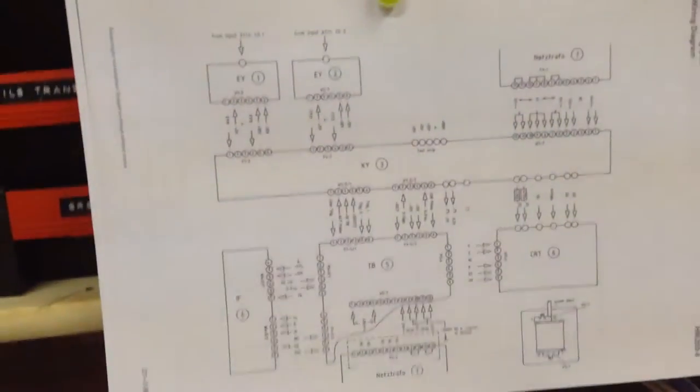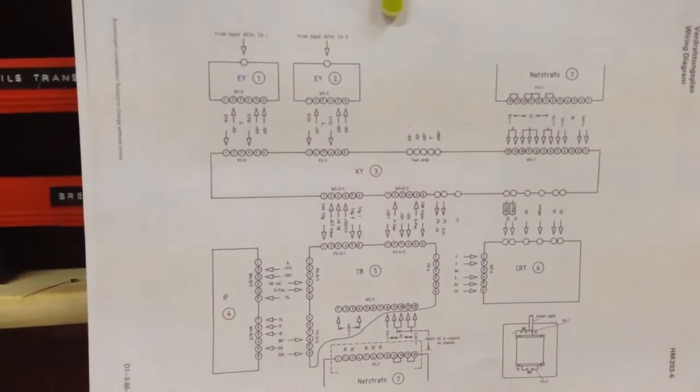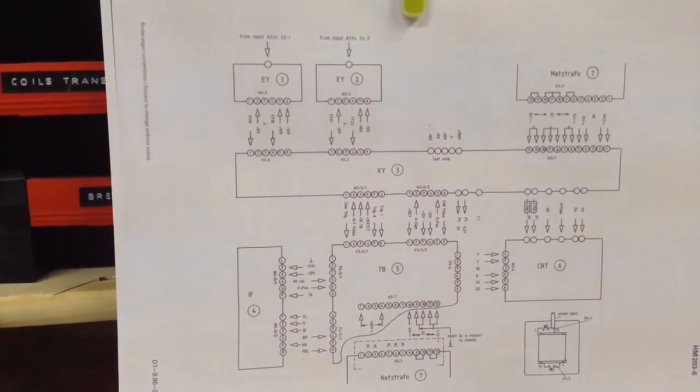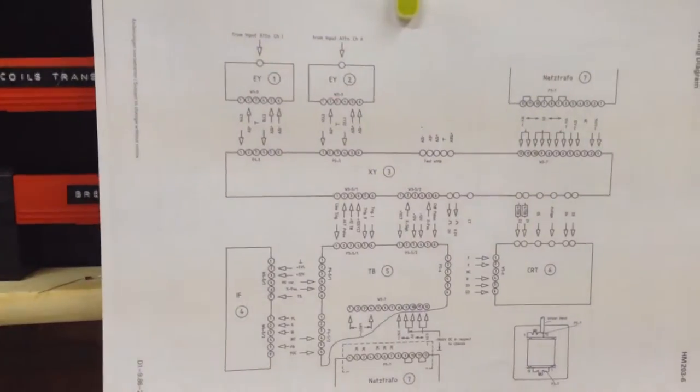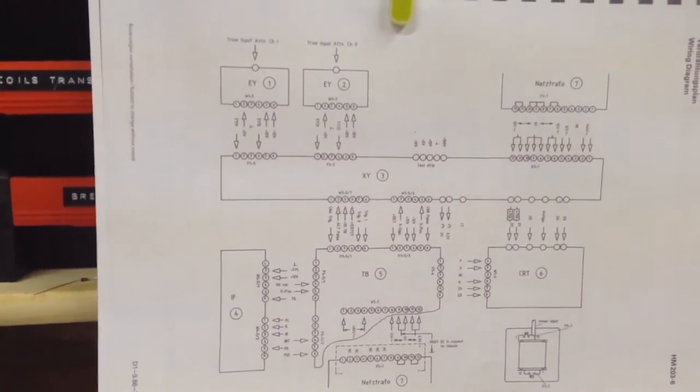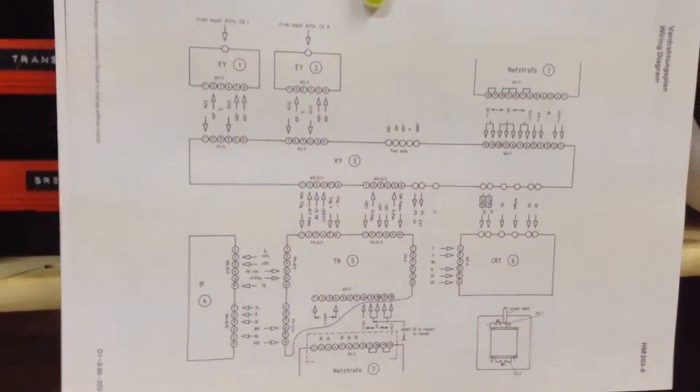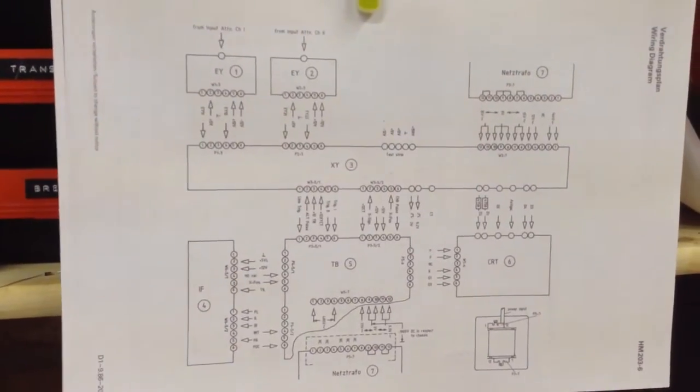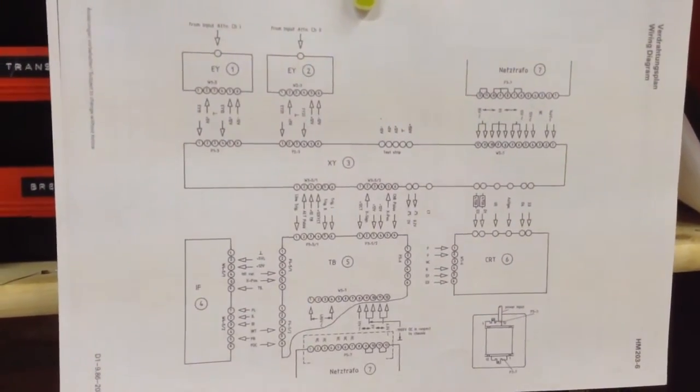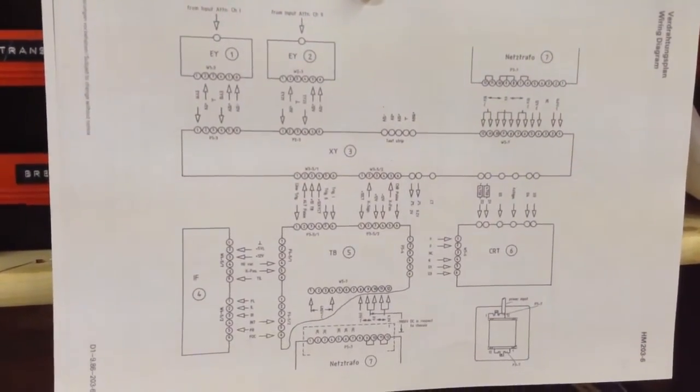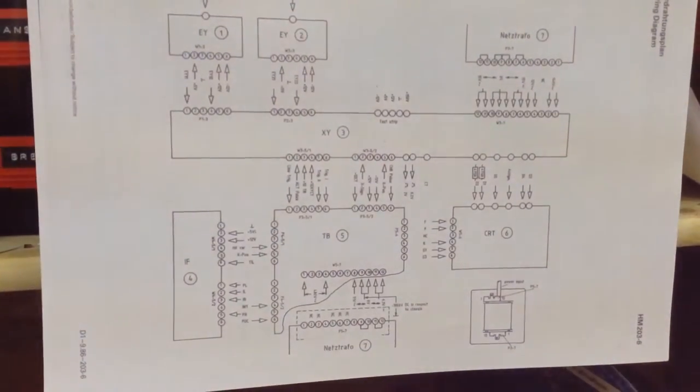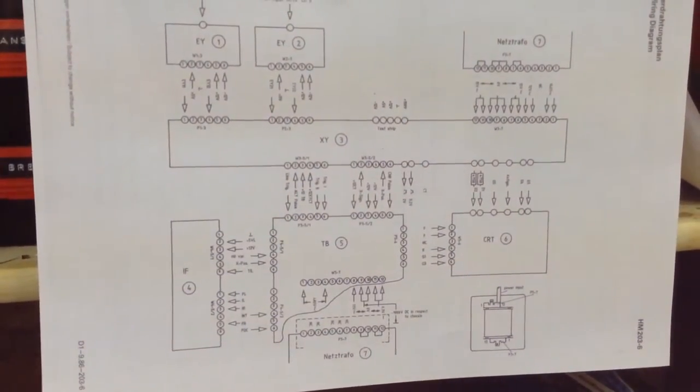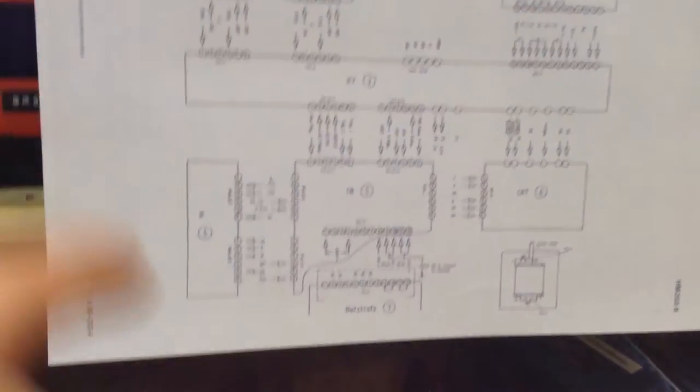Okay so Numbnuts here just realized he'd been looking at the wrong service manual. He was looking at the service manual for the wrong scope. This is actually a 203-6, not a 203-7. I found the right schematic. To be honest there's not really that much difference, just different orientation really.